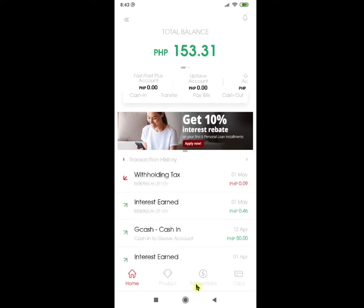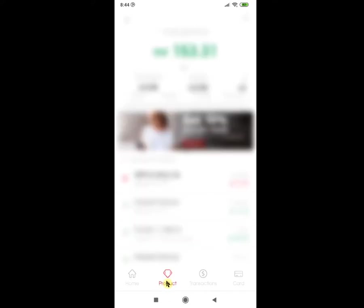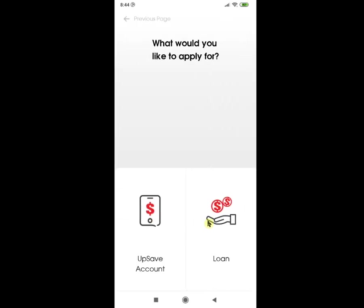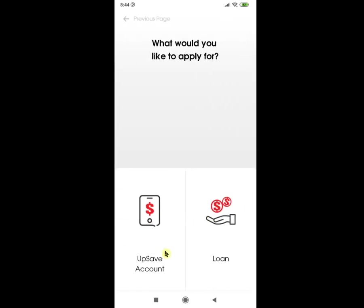Now that we are done discussing the home view, let's see the next tab, which is the Product tab. Here you will see Apply for Product, My Accounts, and My Personal Loan. Under Apply for Product, you may apply for the Upsave account, which we did and have discussed earlier, or apply for a loan.